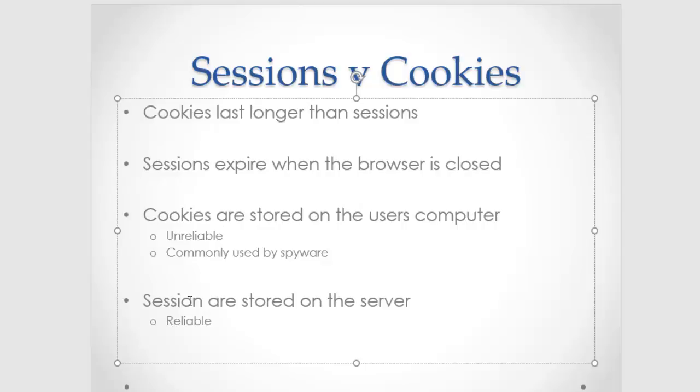And also there's the reality that some people are going to block cookies. So that's just another strike against cookies. I use sessions a lot, but if you need to store something longer than the browser session, then cookies is the right tool for the task.